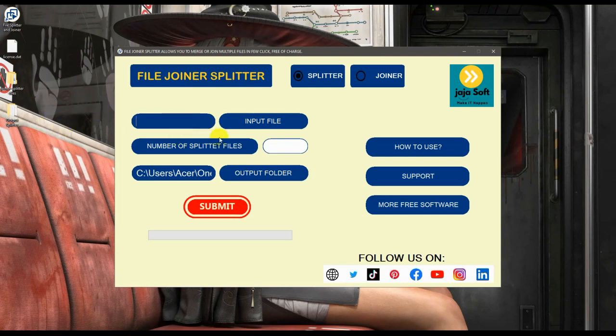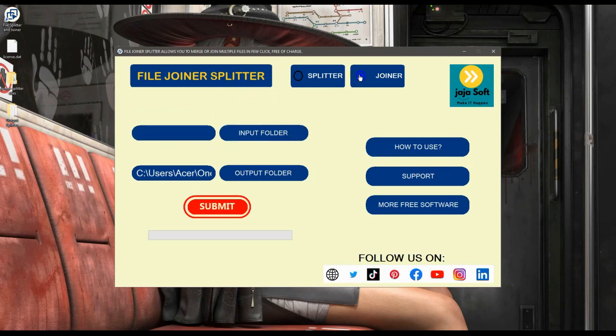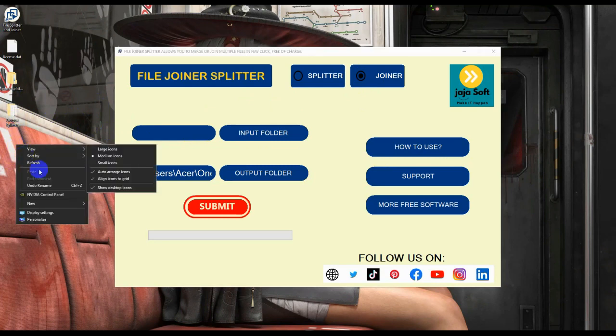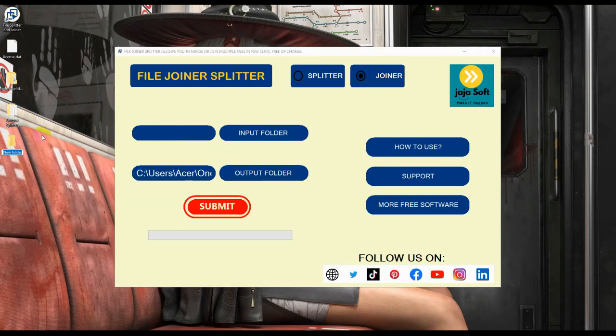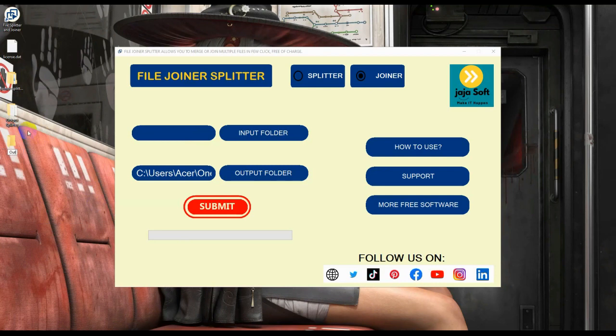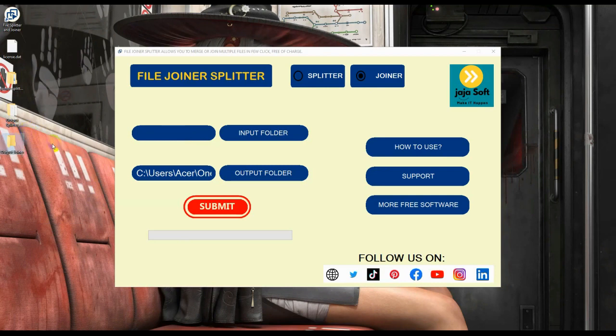Now let's try the joiner. On this joiner, let's create again a folder here and let's name it output joiner. All of the results on our process will be put into this folder.